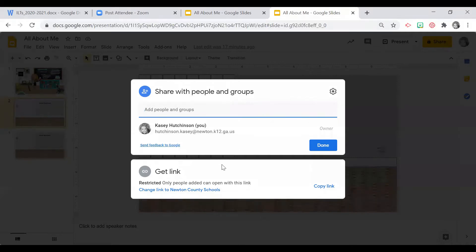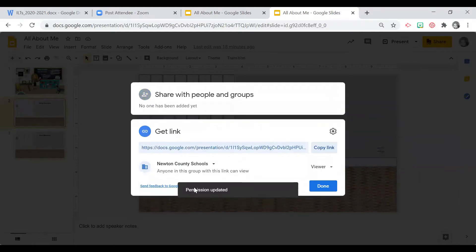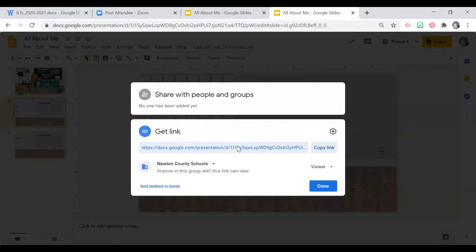If you want students to come in and edit their page, your best option is to get a link and drop that link into your Canvas page. This is almost like a flipped concept — you can have students go in and complete their slide, then discuss all of your students in depth the next day in your class meeting. So the process is simply getting a link.